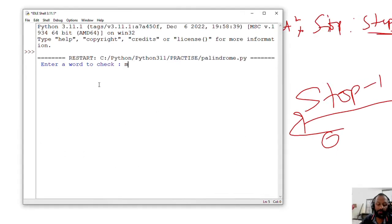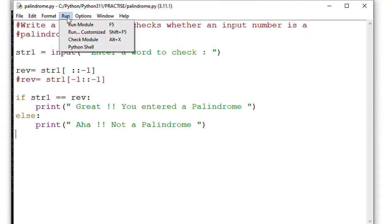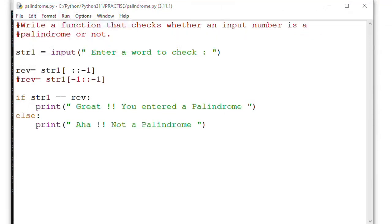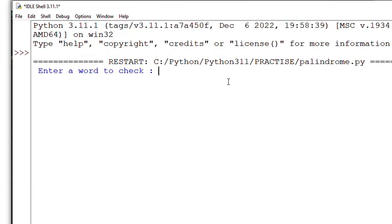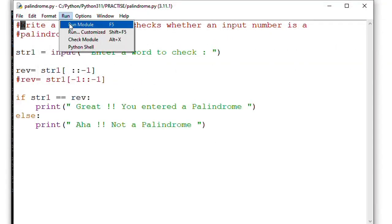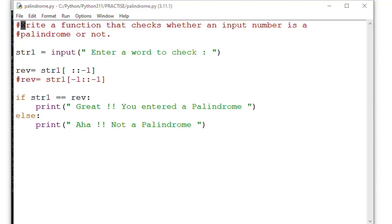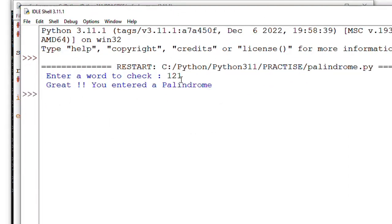The module opens - enter the word to check: 'madam'. It's saying great, you entered a palindrome. Run module again. Now we have to check it out - 'fly' - aha, not a palindrome. Then run it again, I said one-two-one - great, you entered a palindrome.